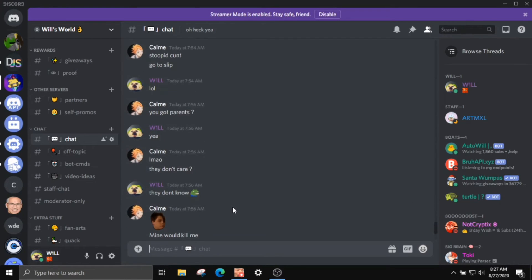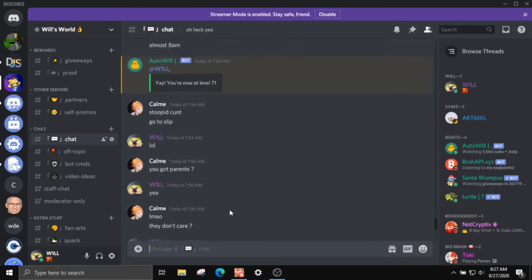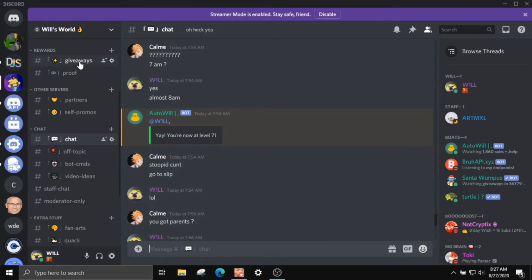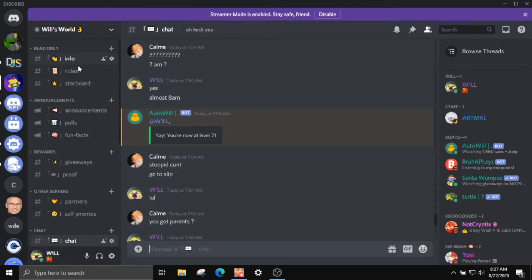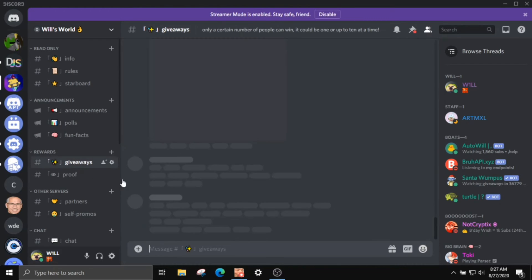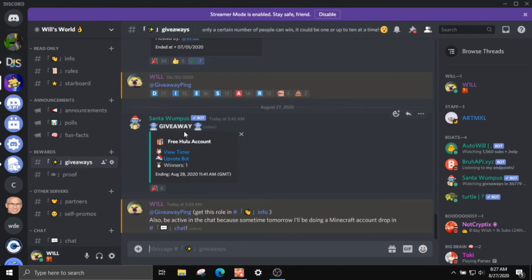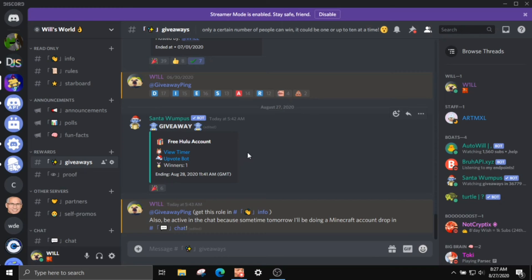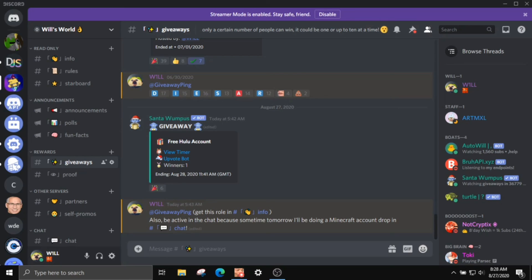I'm doing a shameless plug at the end - go ahead and join my Discord server. At 500 members, we're giving away free Nitro to five winners. If you go into my giveaways channel, we're doing a free Hulu account giveaway right now. It should still be active for a couple more hours after the video goes live. It's currently 8:30 AM and I haven't gone to bed yet, so I should probably go to bed. Alright, I'll see you guys in the next one.